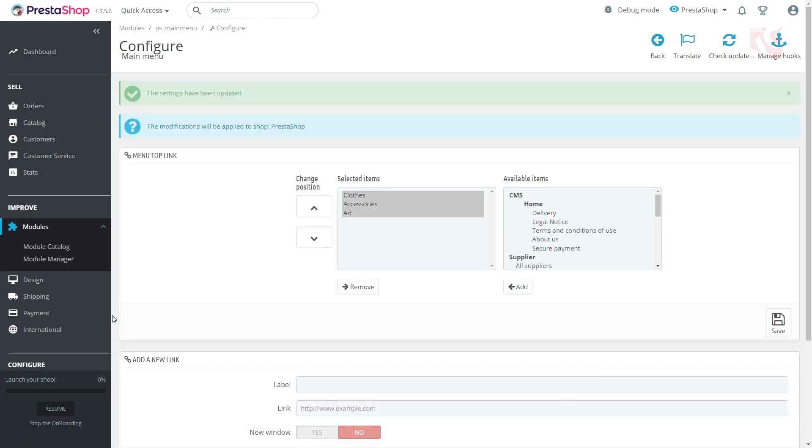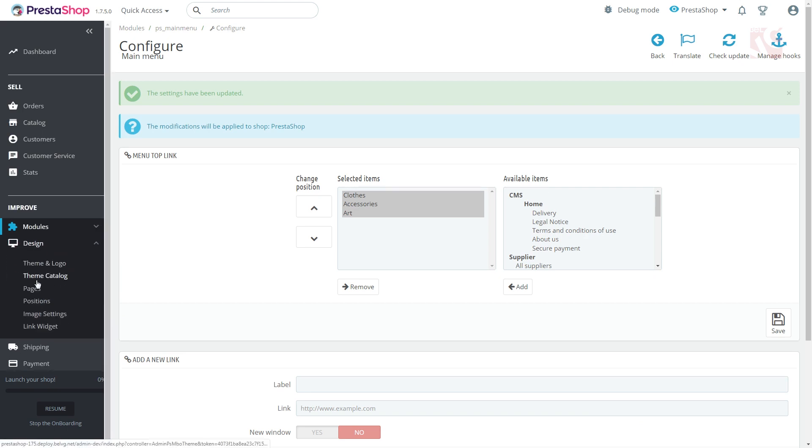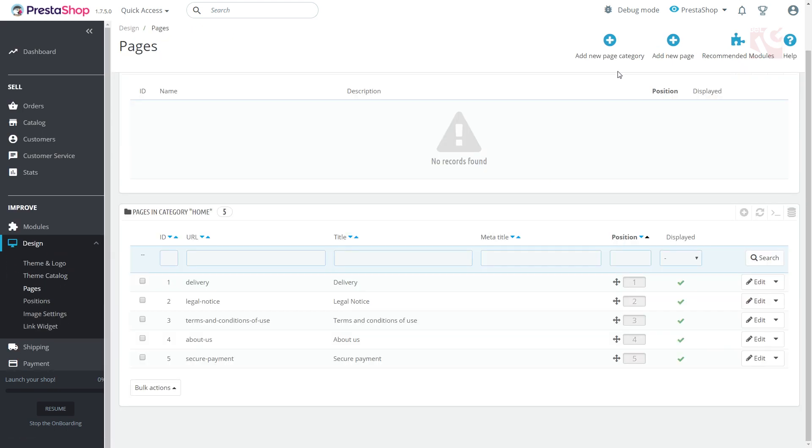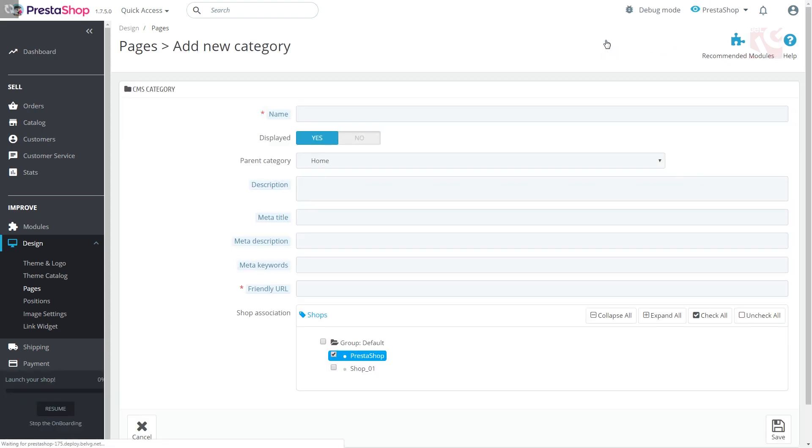Should you add CMS categories to your drop-down, go to Design, Pages, and click Add new CMS category. This will take you to the following settings.